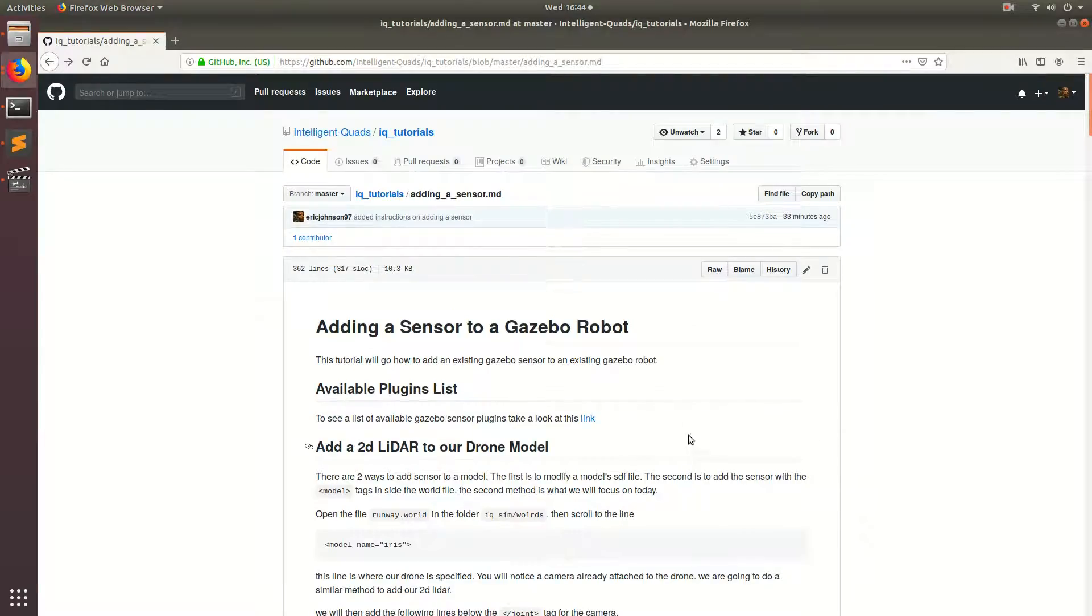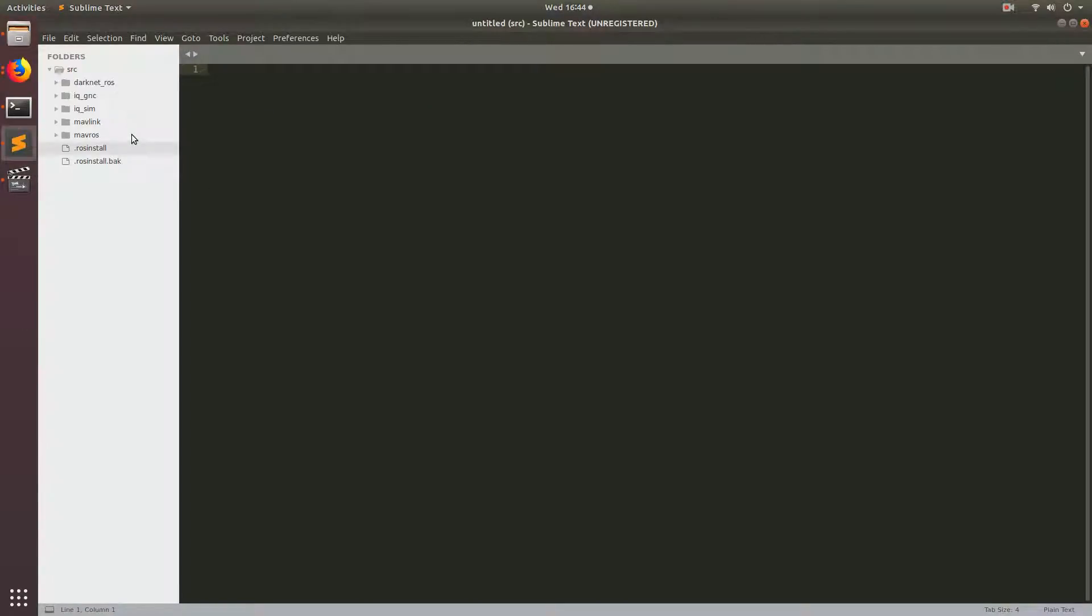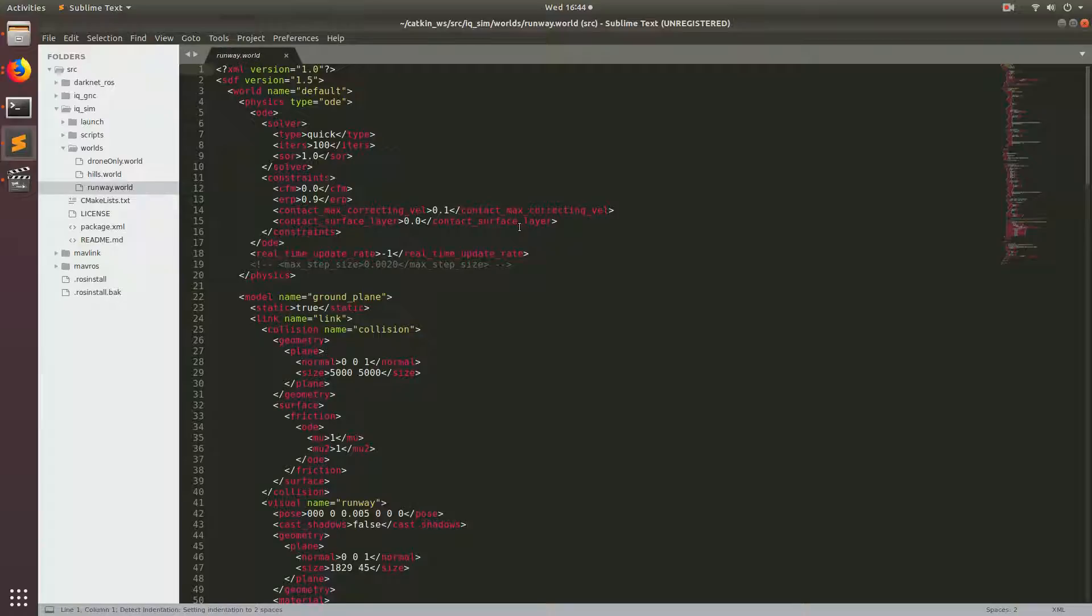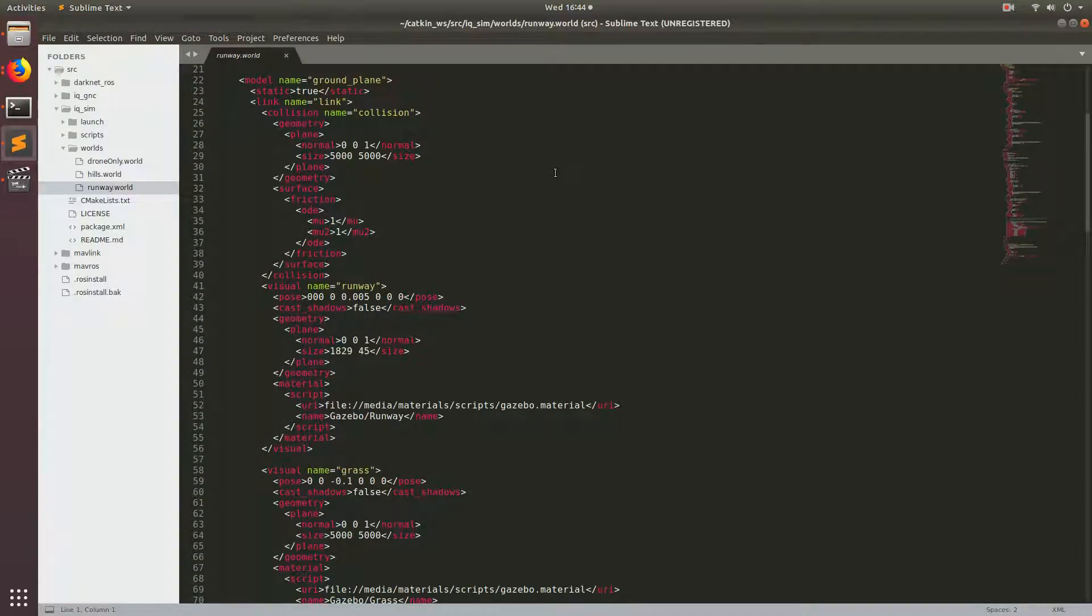Alright, the first thing we're going to do is open Sublime. Then we're going to go to IQ Sim, then Worlds, then Runway.World. We're going to be taking a look at the drone model in this world.